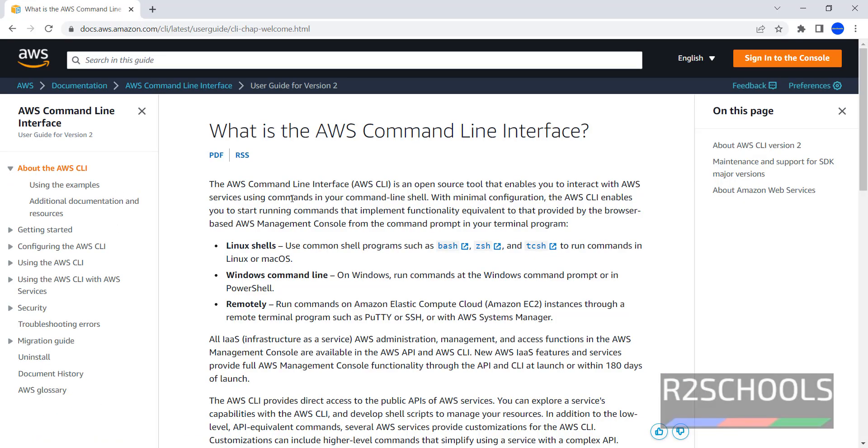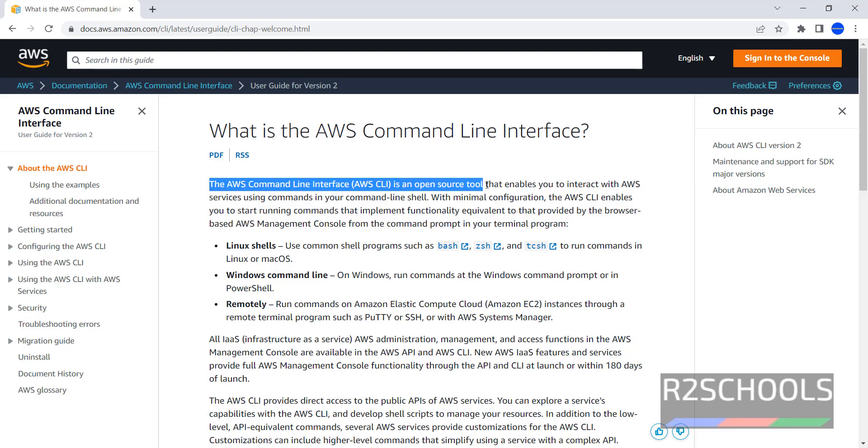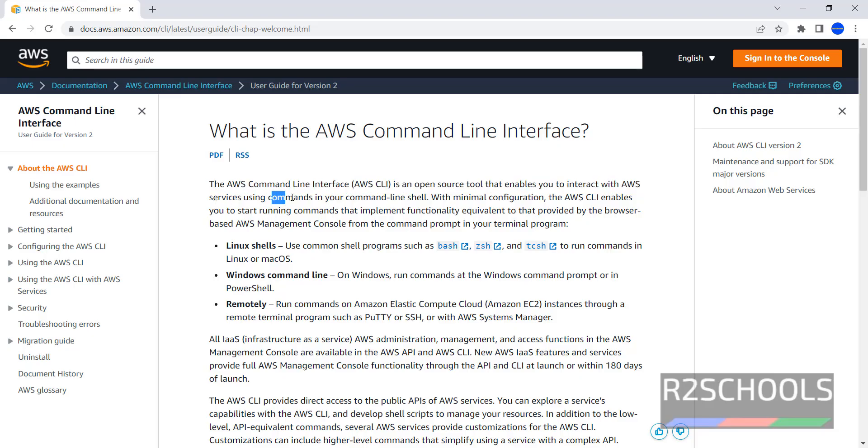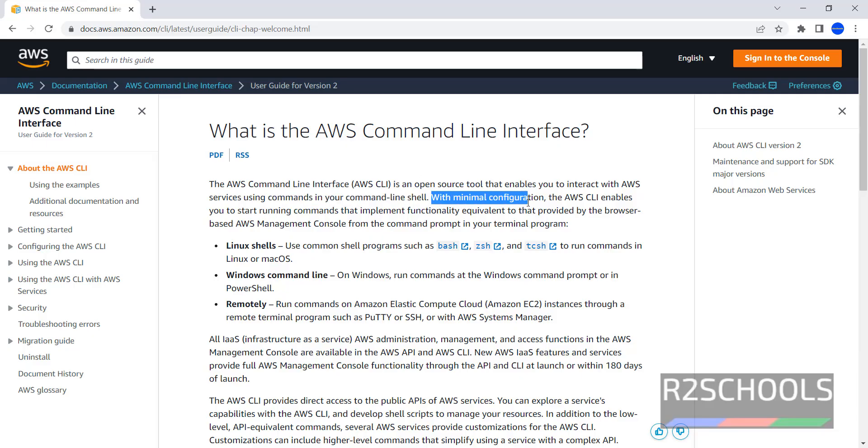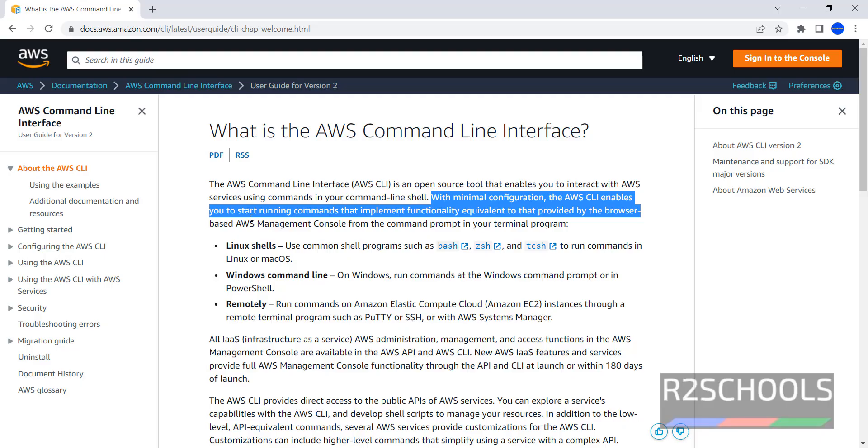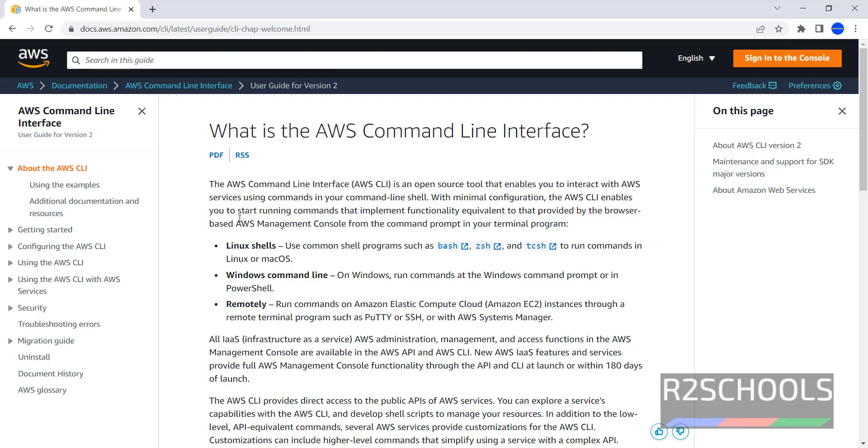The AWS CLI is an open source tool that enables you to interact with AWS services using commands in our command line shell with minimal configuration. It also enables us to start running commands to implement functionality equivalent to that provided by browser based AWS Management Console.